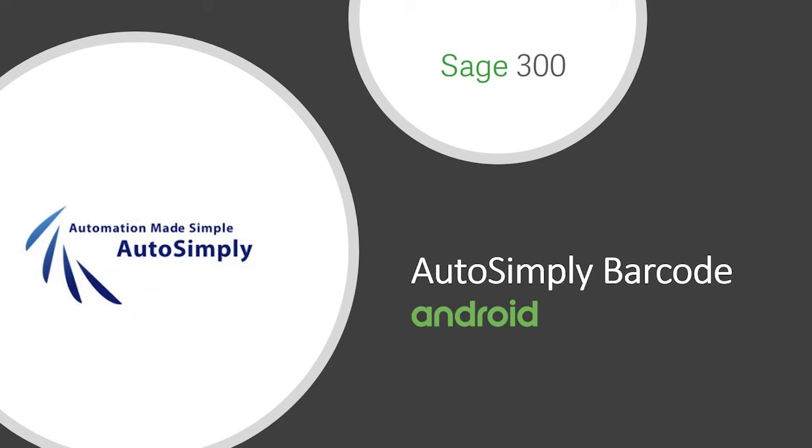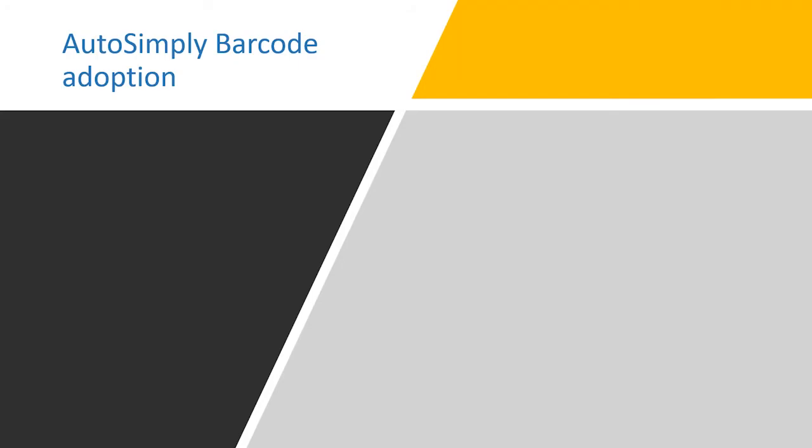I think most of you are familiar with or know about our Barcode product. Our previous versions were designed to run on Windows CE handheld devices, which connect to backend web services. The frontend can also run on Windows desktops and tablets. And today, we are adding a new frontend to the product, which is an Android app.